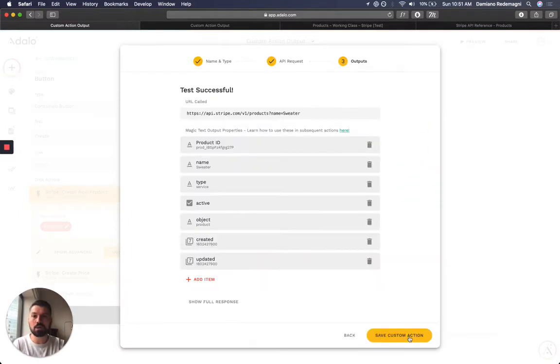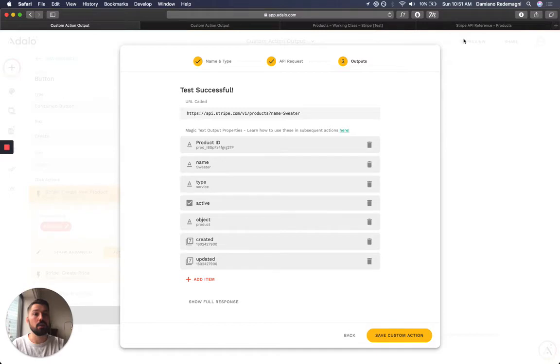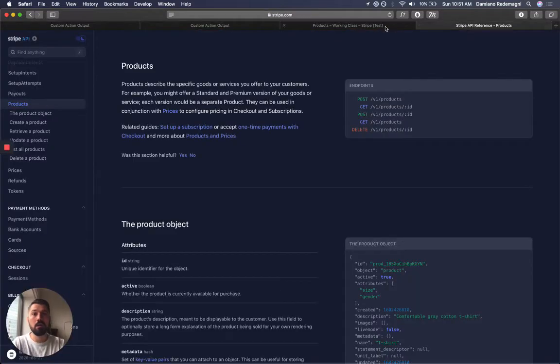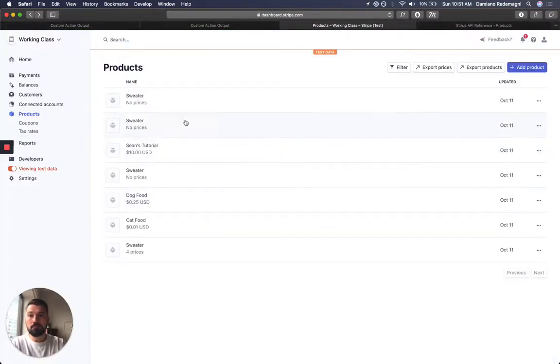Run the request. I just made a brand new product called Sweater. And in fact, if you look at my, there it is, Sweater.